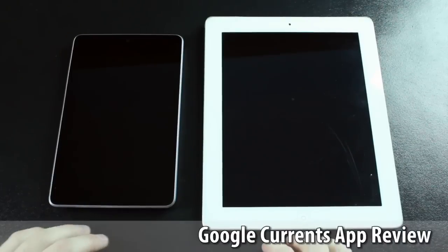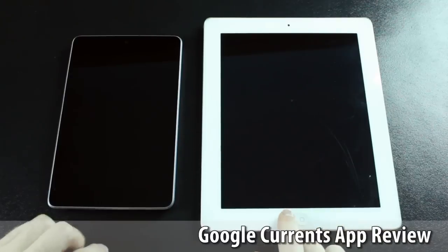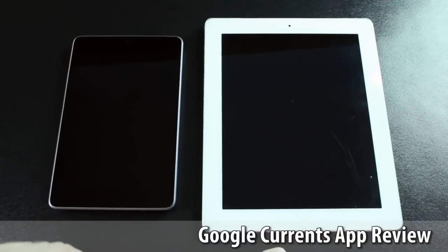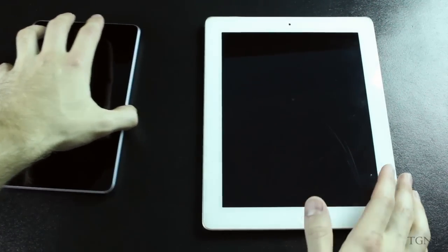Hey guys, what's up? Tyler here with T-Game and Tech. Today in this video I'm going to be showing you guys Google Currents on both the iPad 2 and the Nexus 7.